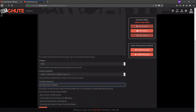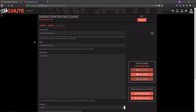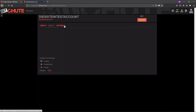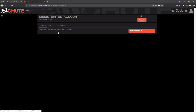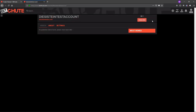You paste it in here. Remove the space if there is one at the end. And now your videos will automatically be mirrored to your YouTube channel.